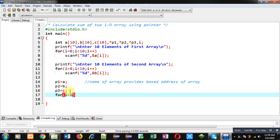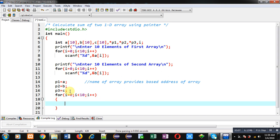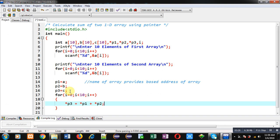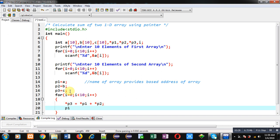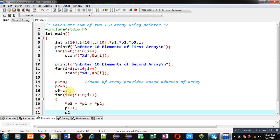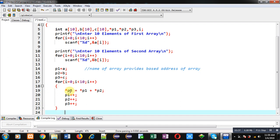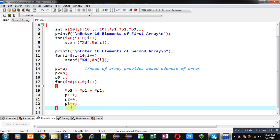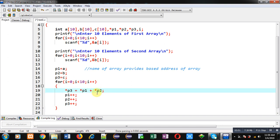Inside the for loop, I am applying the addition operation. I am writing *p3 = *p1 + *p2. This way elements of array a will be added with array b and the results will be assigned into array c. To move the pointers to further locations, I am incrementing p1, then p2, and then p3. These pointers will be incremented to the next locations inside the array. Initially p1, p2, and p3 contain the base addresses. After the first addition, they are incremented to move to the second location. This process repeats 10 times so that all 10 elements of a and b are added and the result is assigned into c — all done with the help of pointers.